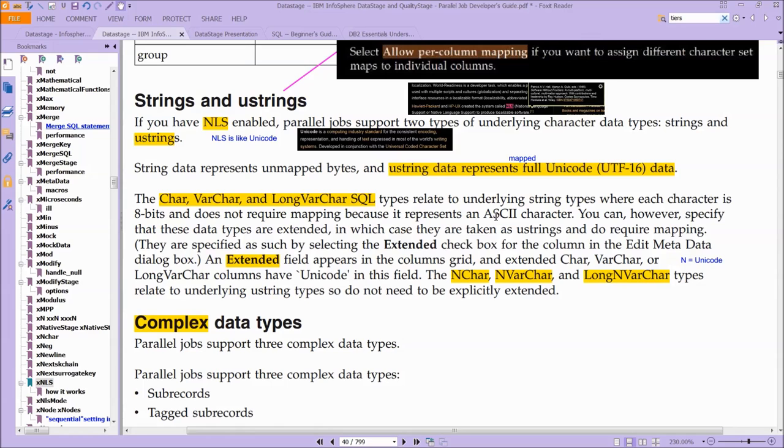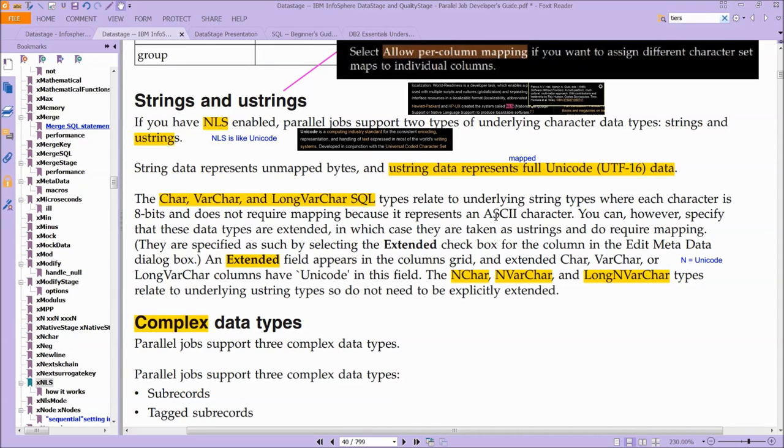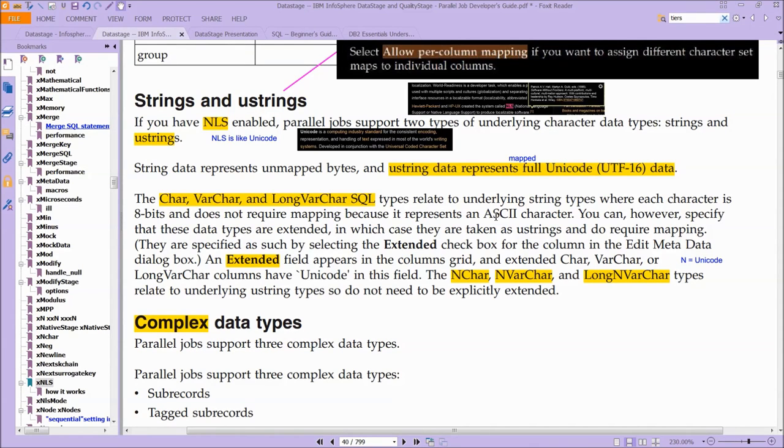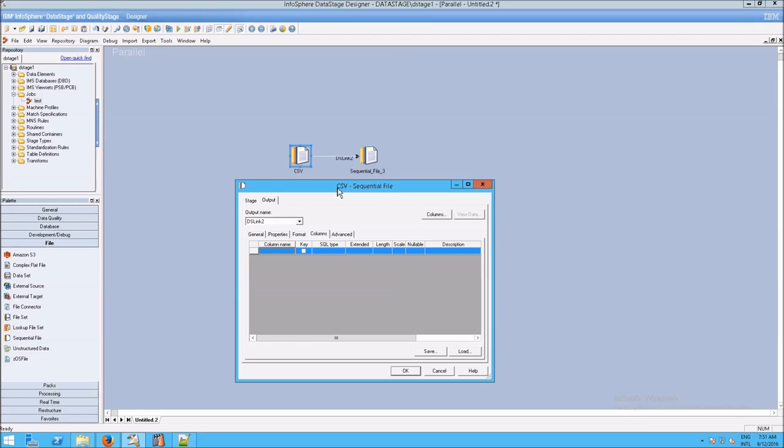They're specified as such by selecting an extended checkbox for the column in the Edit Metadata dialog box. An extended field appears in the columns grid, and extended char, varchar, and long varchar columns will see Unicode listed as something you can select. N-char, n-varchar, and long n-varchar types relate to underlying U-string types, so they do not need to be explicitly extended.